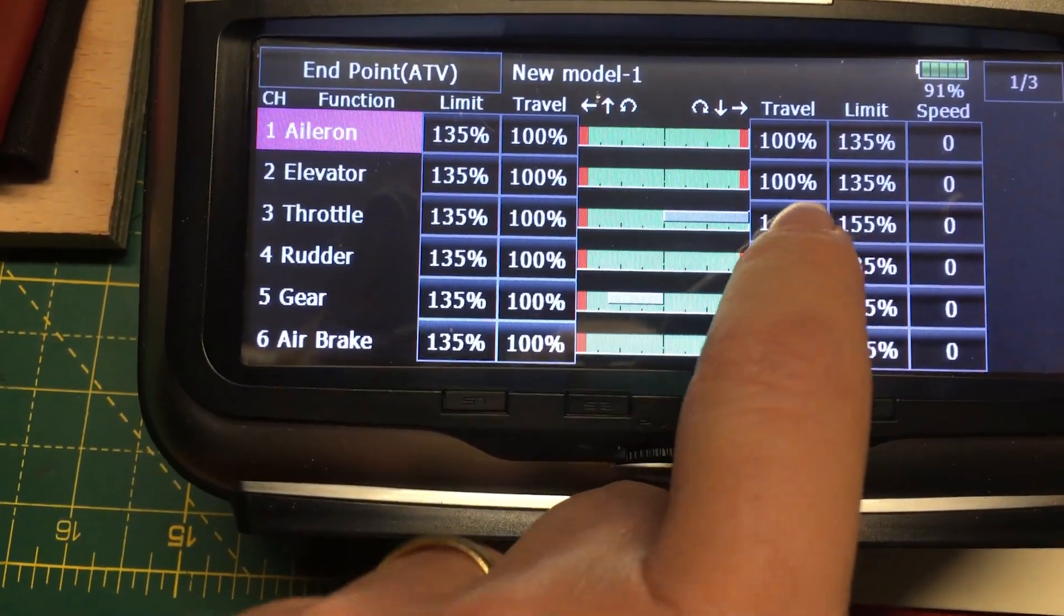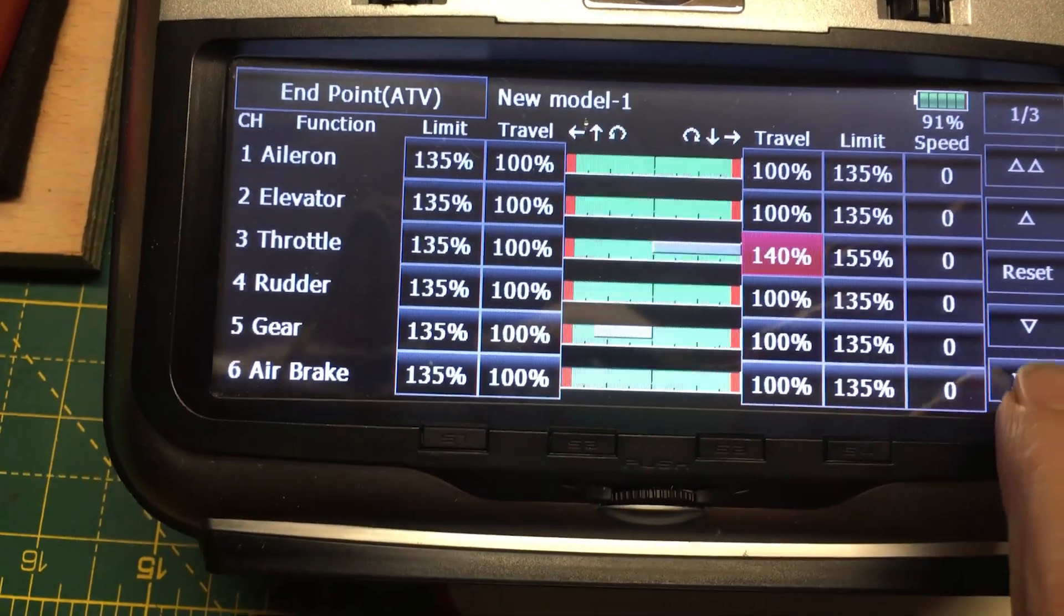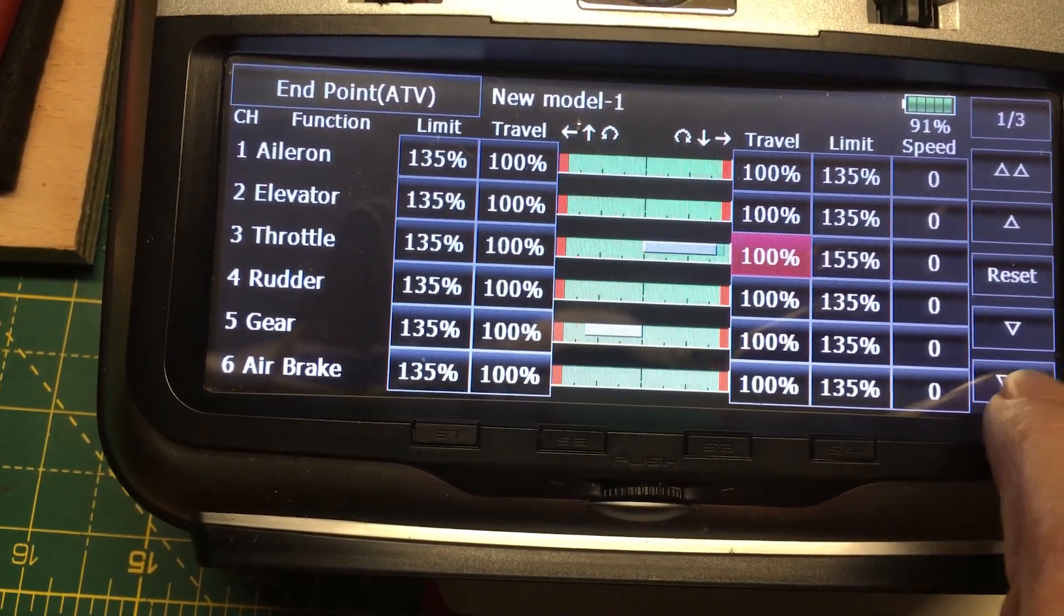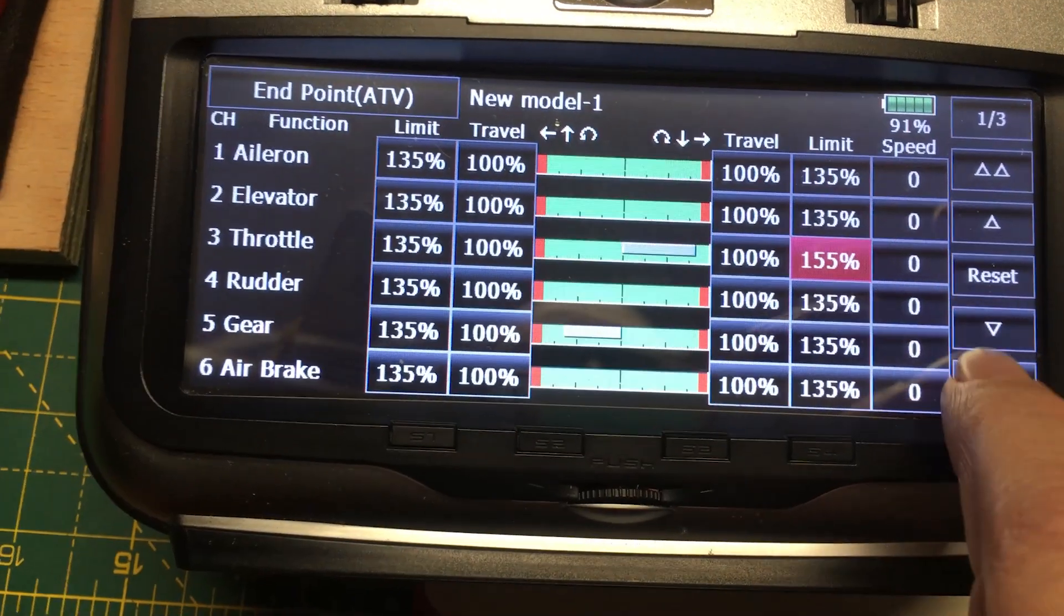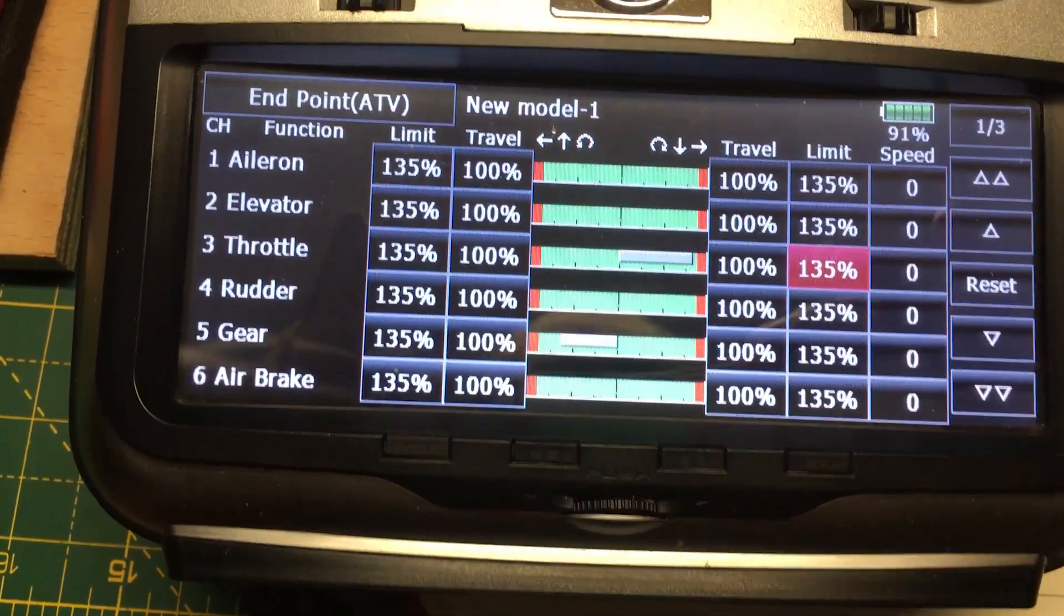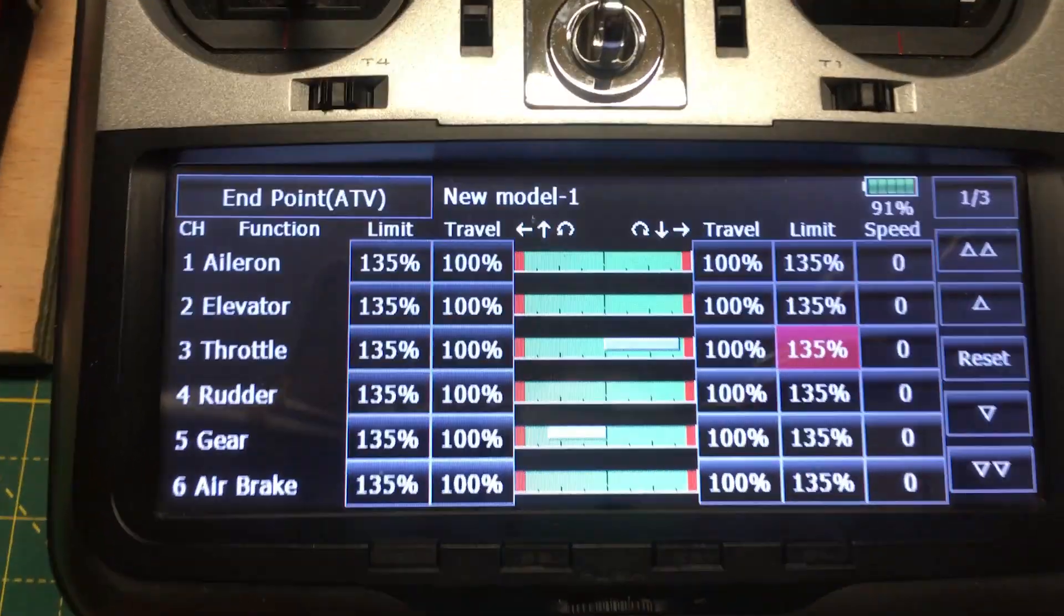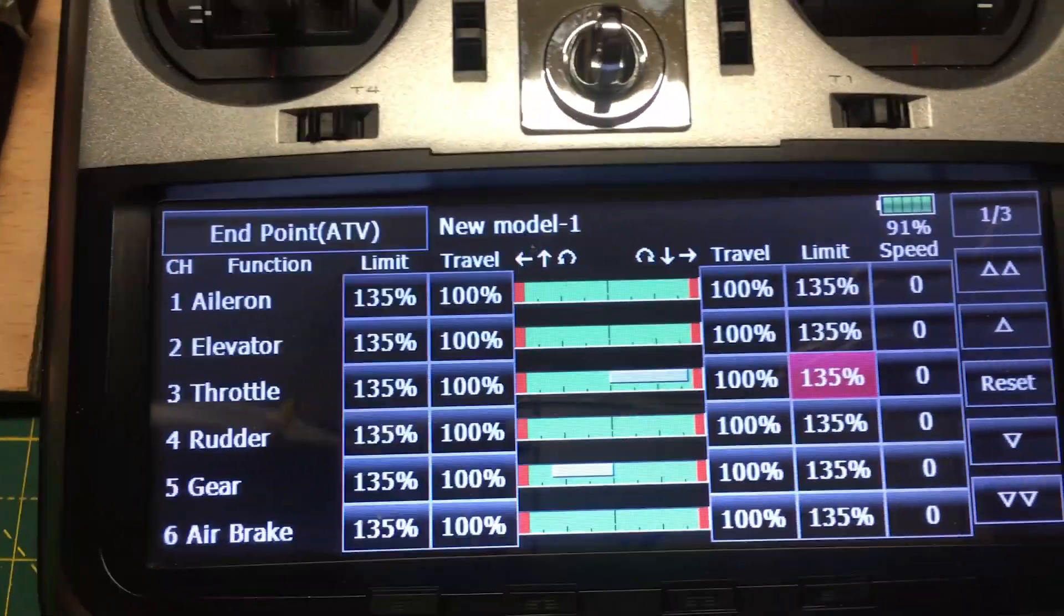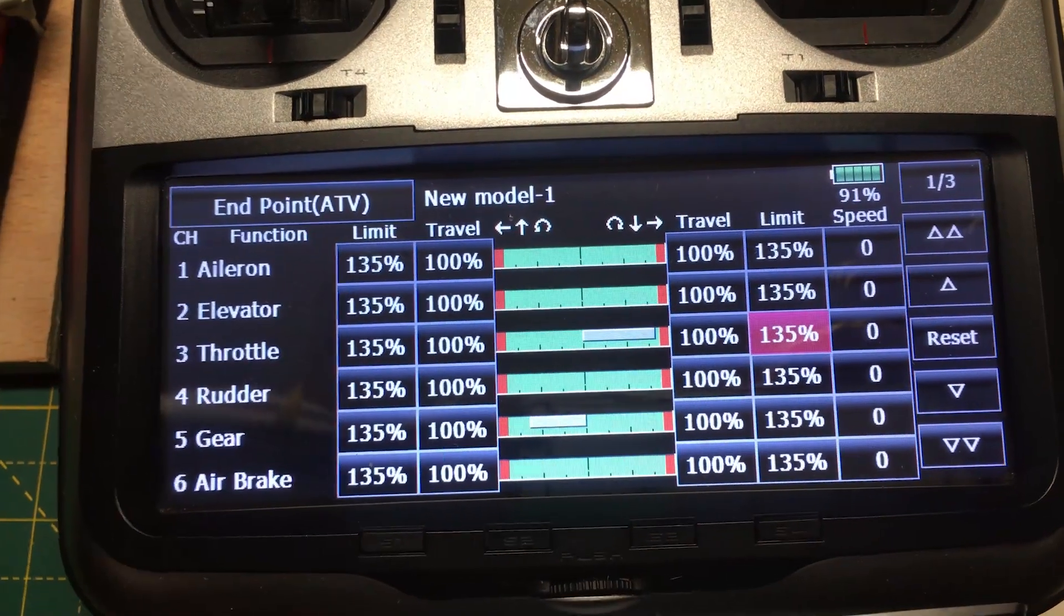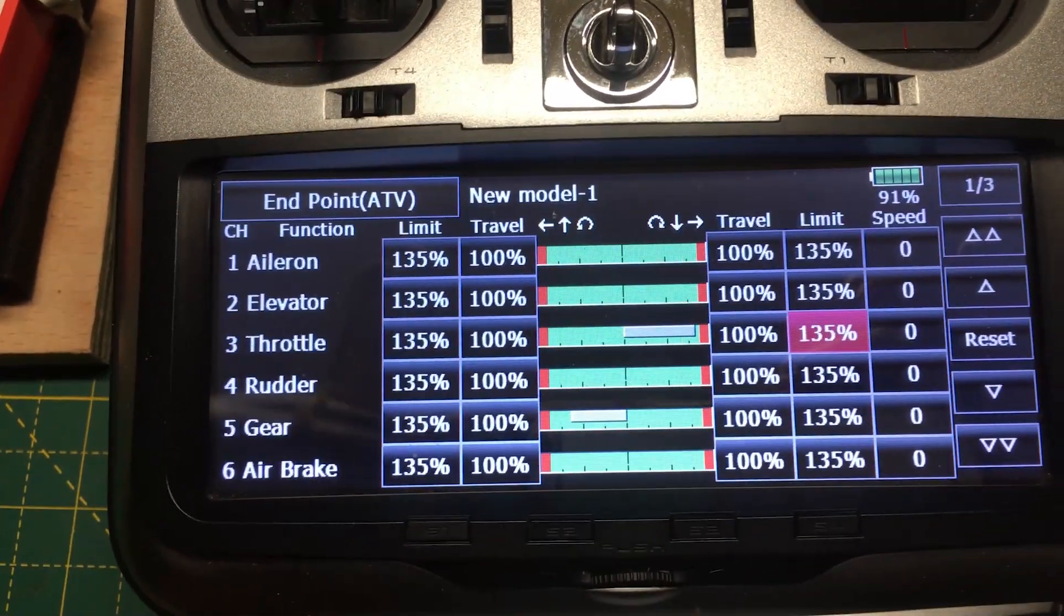We must remember to go back and change the endpoints back to our pre-learn limits or the limits we set when we did the RC learn. This was 100% and this was 135%. That's the process, pretty straightforward. We're now ready to move on and do a test.